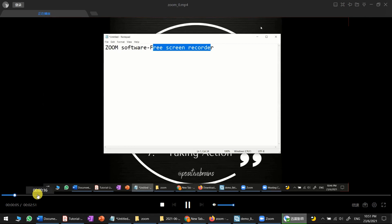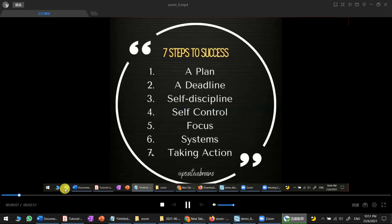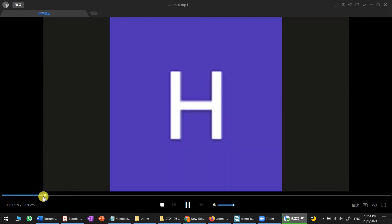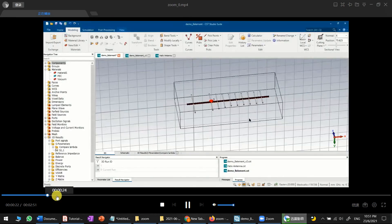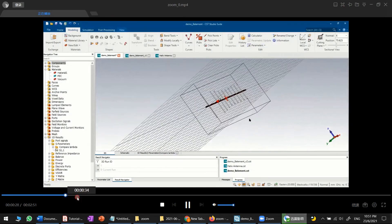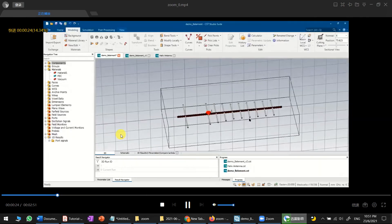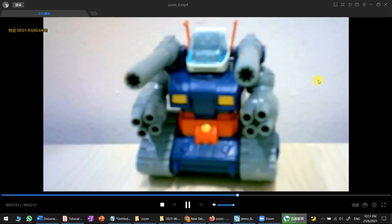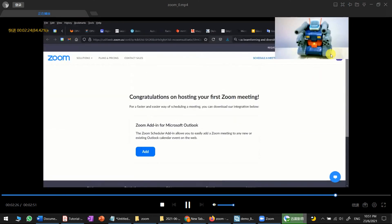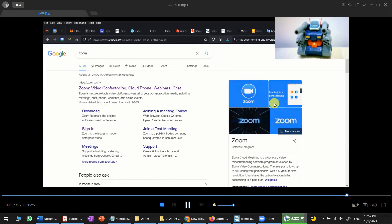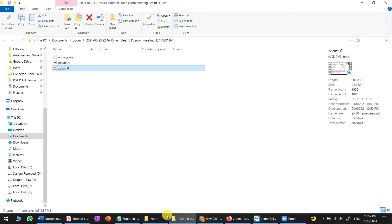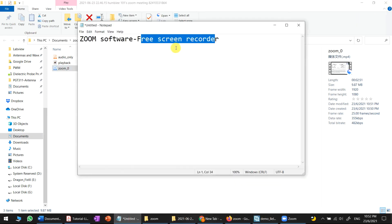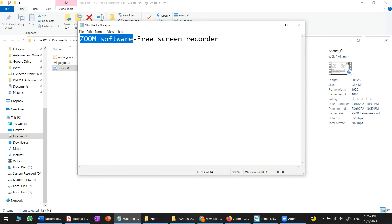Click on the Zoom folder to find your recorded video. You can play it back to see exactly what was recorded, including the webcam view. That's all for how to record your screen using Zoom — thank you!